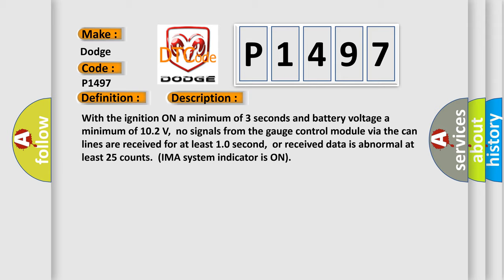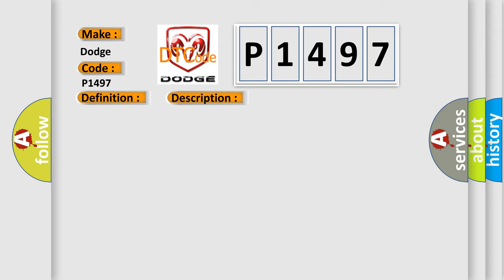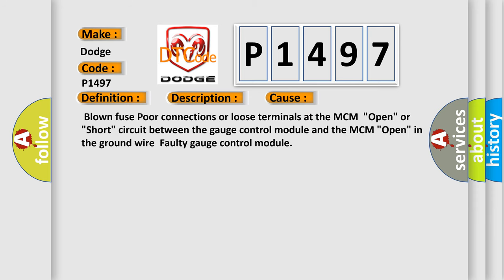This diagnostic error occurs most often in these cases: blown fuse, poor connections or loose terminals at the MCM, open or short circuit between the gauge control module and the MCM, open in the ground wire, faulty gauge control module.